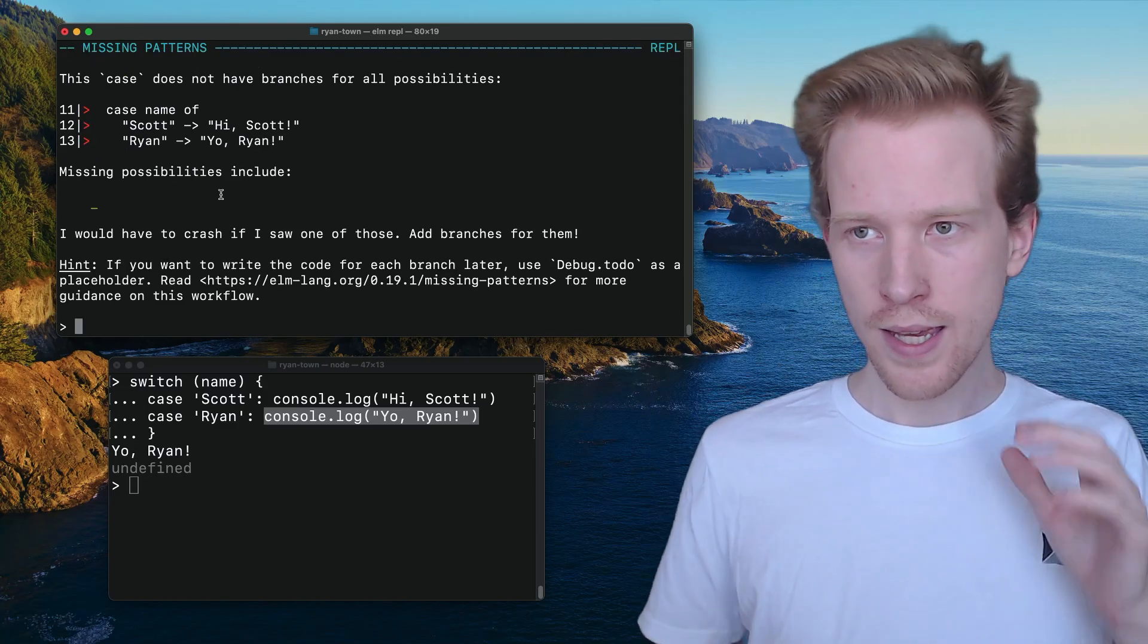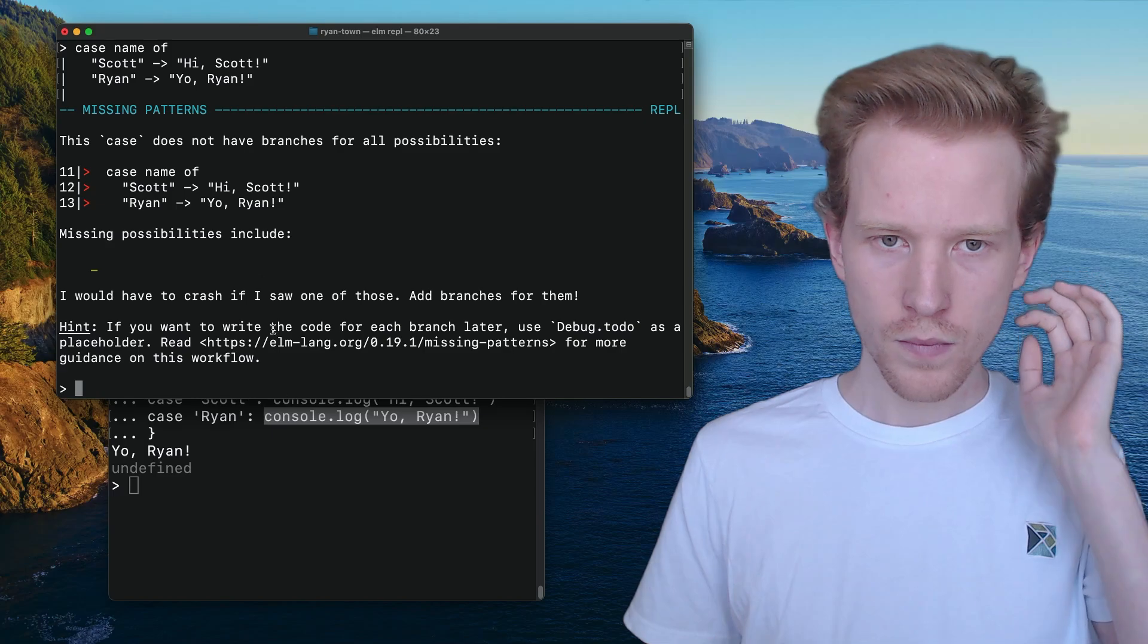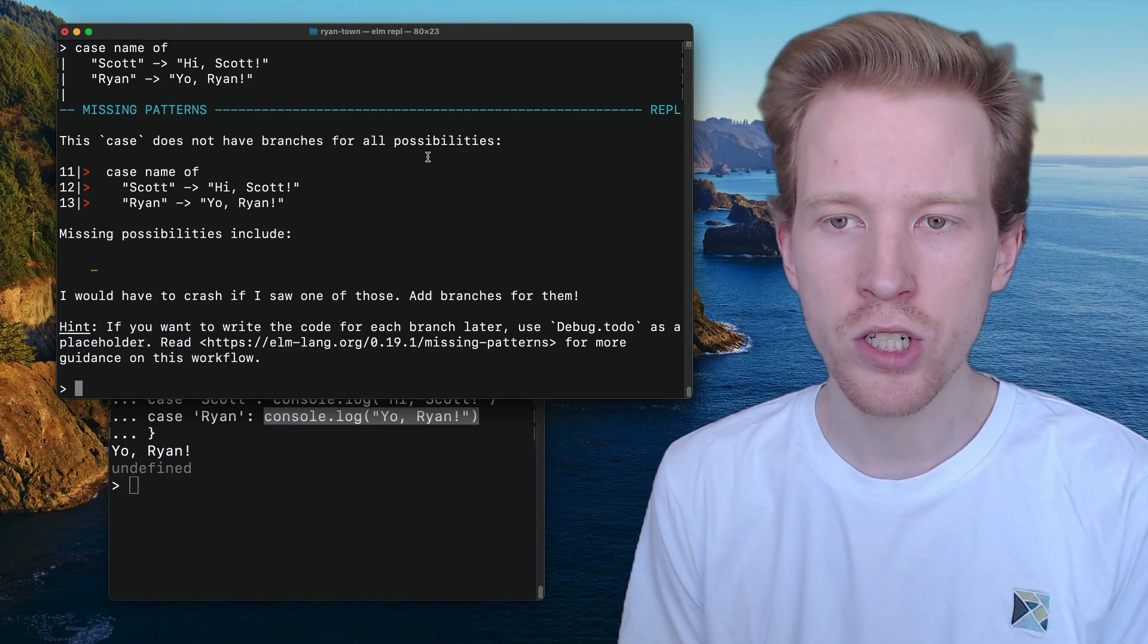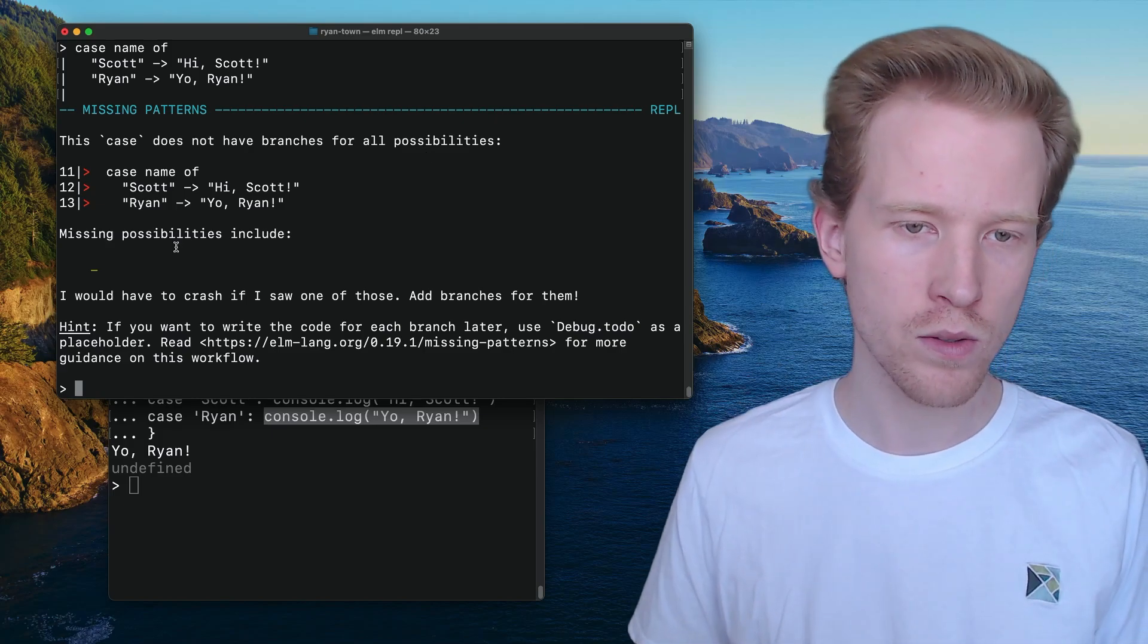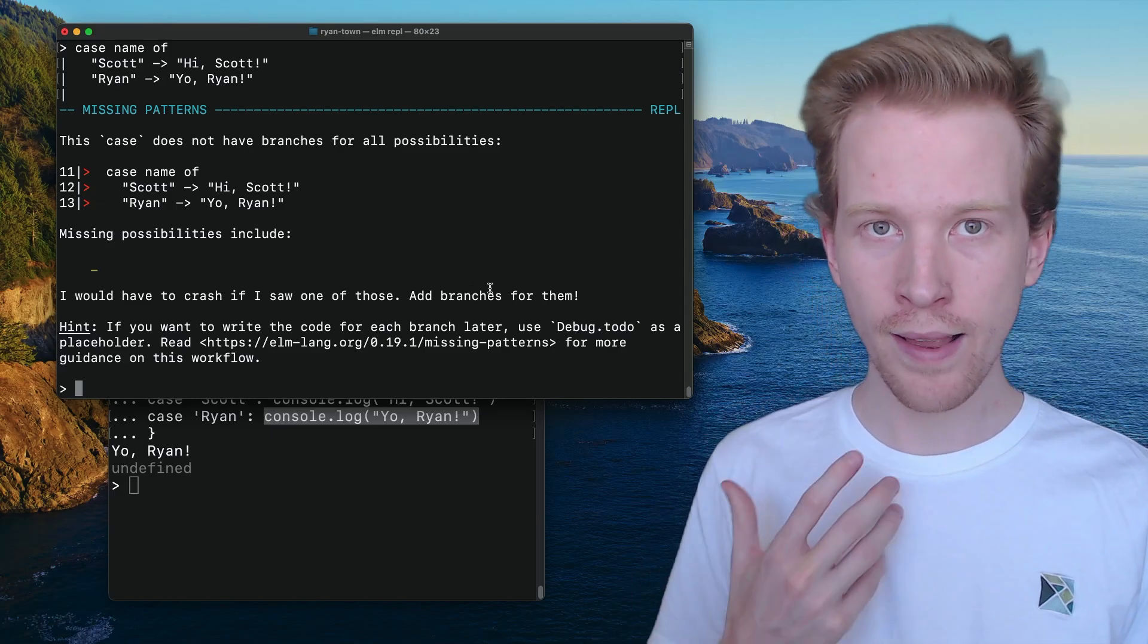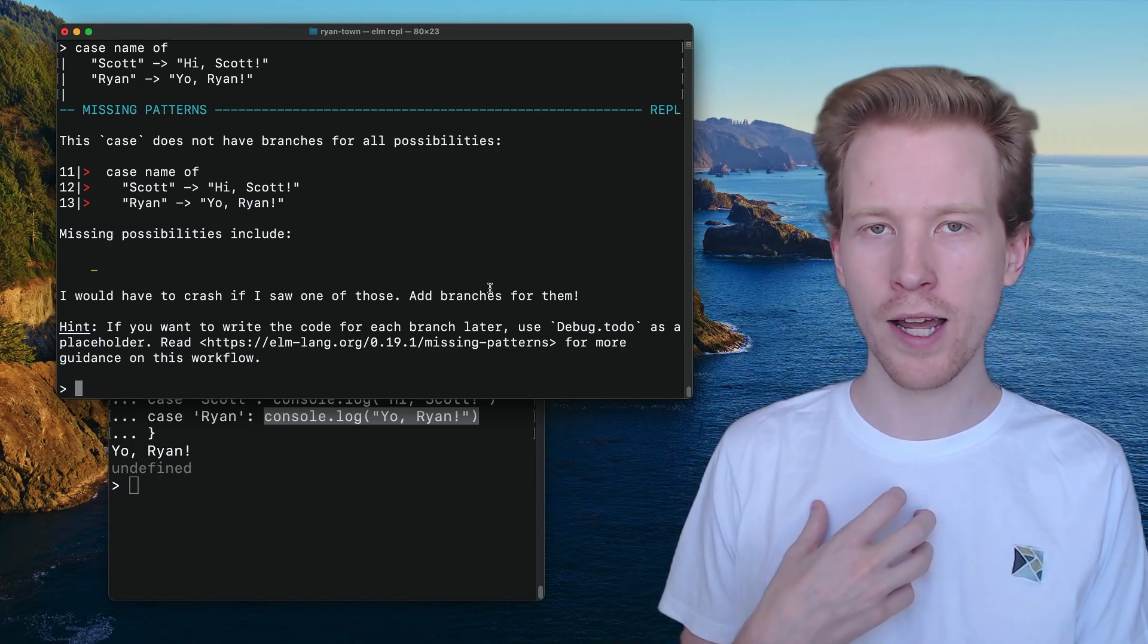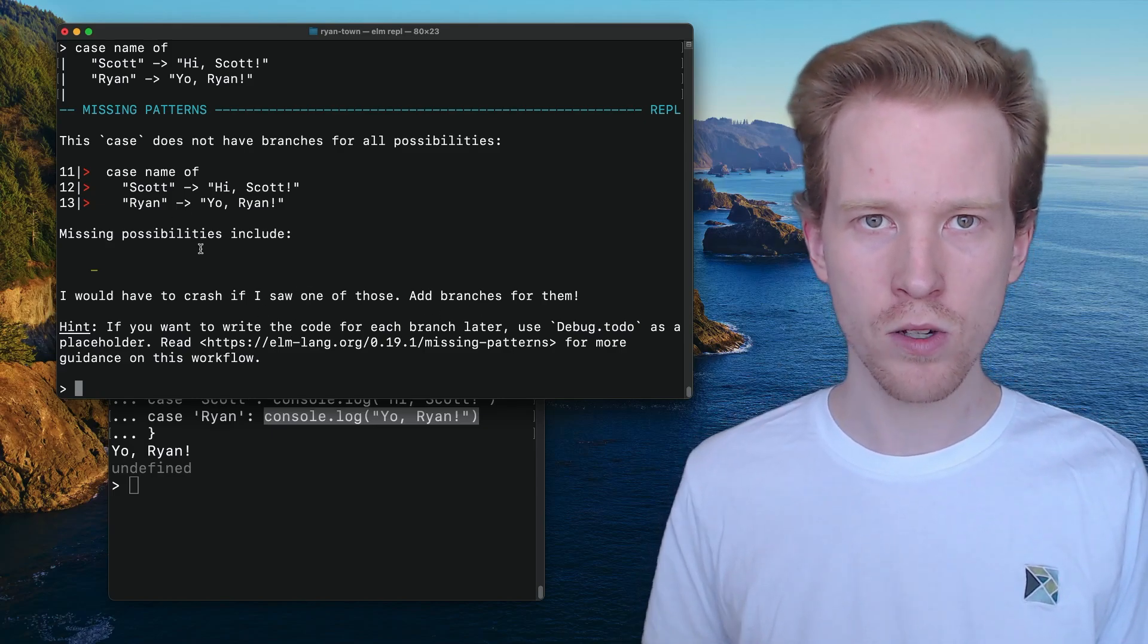So this is the error that we'd get. So I'm gonna make this a little bit bigger here so we can see what we typed. But this is what we get. Missing patterns. This case does not have branches for all possibilities. So we handled the Scott case, the Ryan case. But what happens in every other case? So it's calling out this underscore. So you can add, you need to add a branch and basically tell Elm like hey, if I ever run into a name that's not Scott or Ryan, I don't want to crash. What do I do? So that's what that error is about.